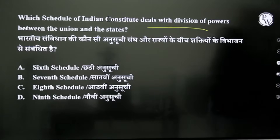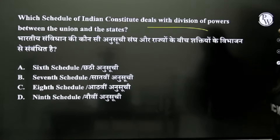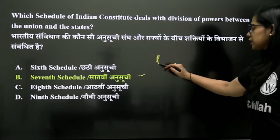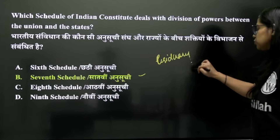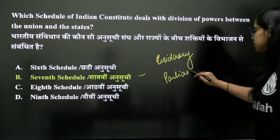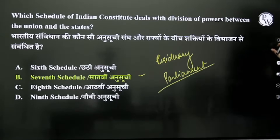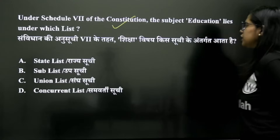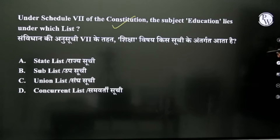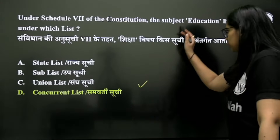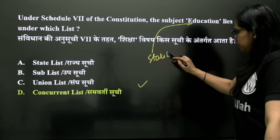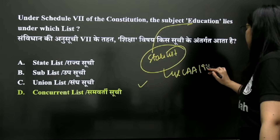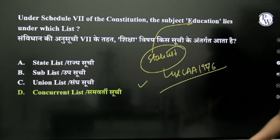Which schedule deals with the division of power between the Union and State? The correct answer is the 7th Schedule. If you are asked about Residual Power, that is found with Parliament. Which list in the 7th Schedule contains Education? It was originally in the State List, but after the 42nd Constitution Amendment Act, it was moved to the Concurrent List.